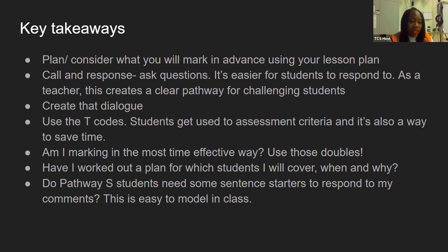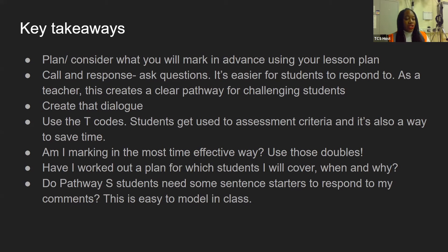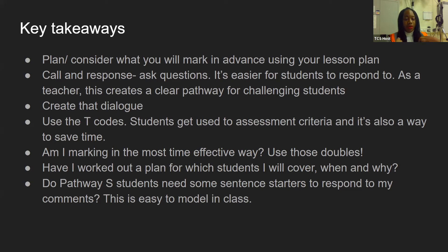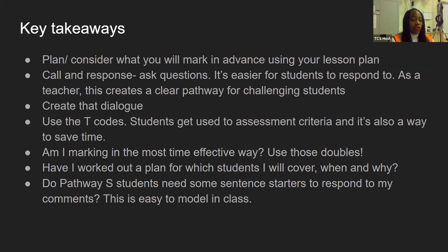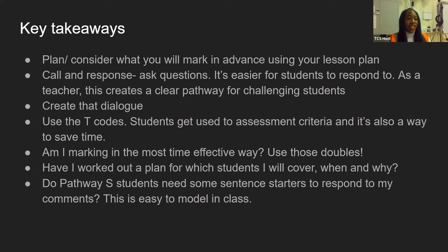Use the challenge T codes that Sam went through earlier. I know English are doing them and some of the other core departments are doing them, but it might be an idea if as a school we could start to use challenge T codes just to stretch those students and think about: am I marking in the most effective way? For example, are you spending too long going around looking at books where you could focus on a specific paragraph, a specific area or equation? Have I got a plan for which students I will cover, or am I just doing it ad hoc? And do Pathway S students need some sentence starters to respond to your comments? Sometimes, particularly with those Pathway S students, they might need that extra bit of support.